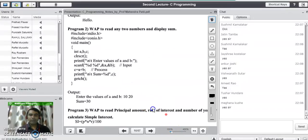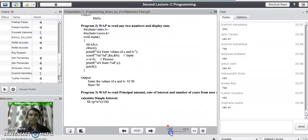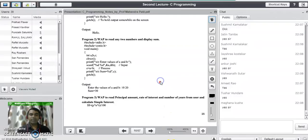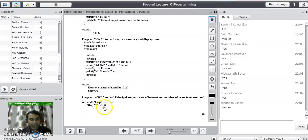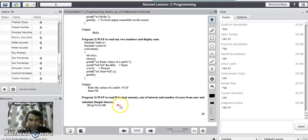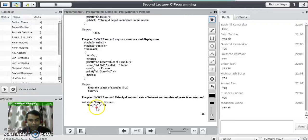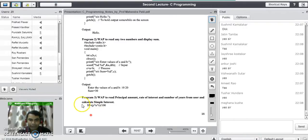In our third program, we are going to study how to calculate simple interest. The formula to calculate simple interest is SI = P × N × R / 100, where P is the principal, N is the number of years, and R is the rate of interest. To solve this program, we need four different variable declarations: P, N, R as input variables, and SI as the output variable to store the result.